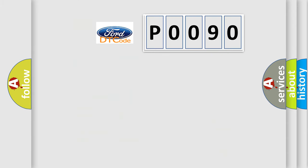So, what does the diagnostic trouble code P0090 interpret specifically for Infiniti car manufacturers?